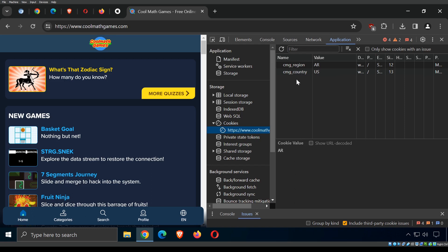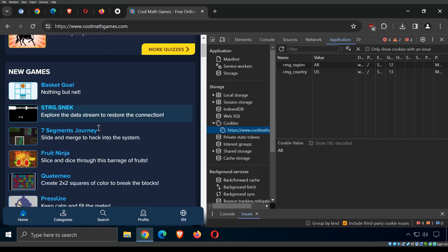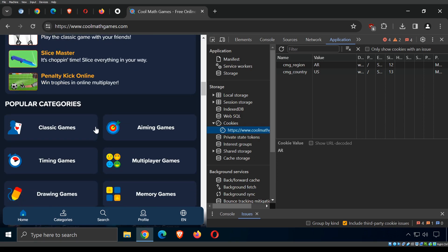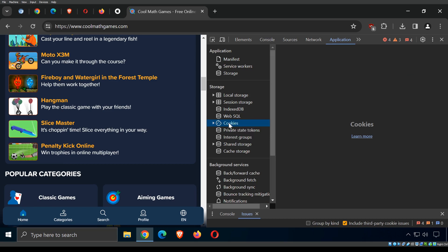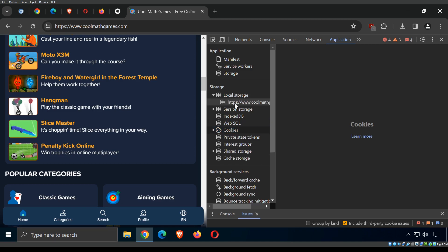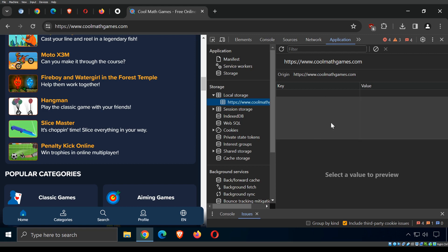Cookies are little text files added to your device so that when you leave and come back, the website knows something about you. That can be useful — for remembering preferences and changing how the website behaves. Anytime you have an issue, it's usually a good idea to clear the cookies and the cache. It's the first thing I always try when I have a website issue.